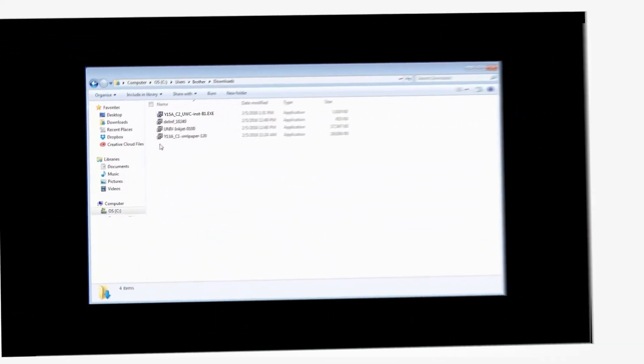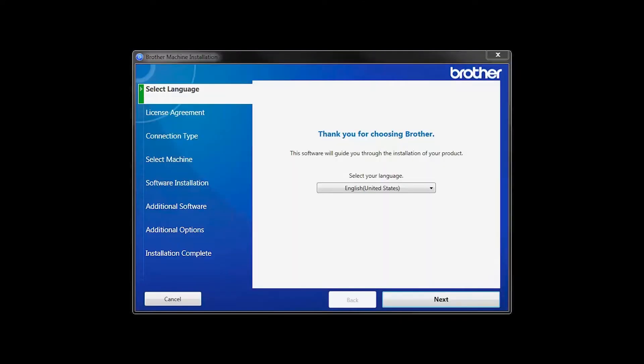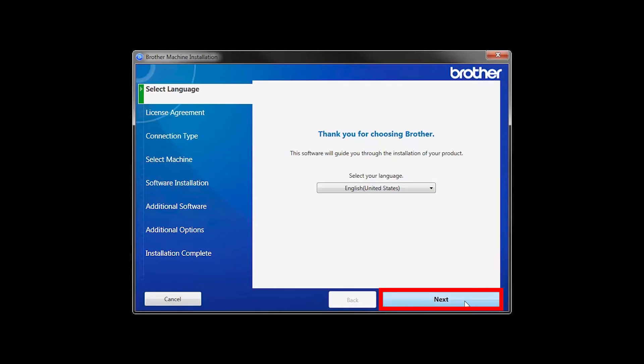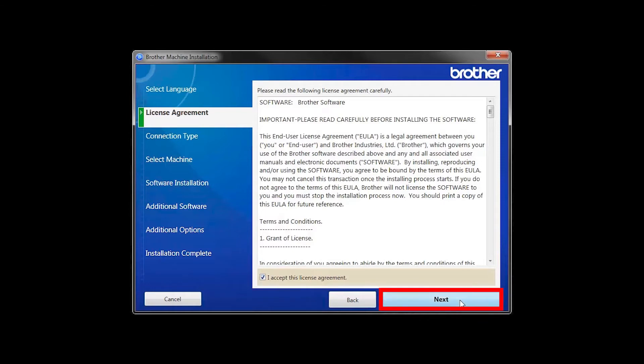Navigate to your installer file and double-click to begin installation. When the device installation window opens, choose your language and click Next. Accept the license agreement and then click Next.